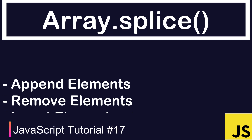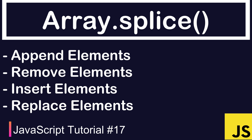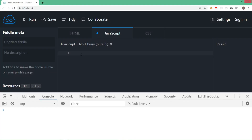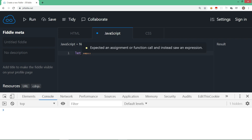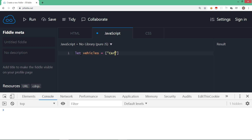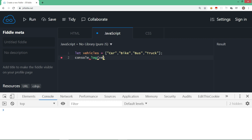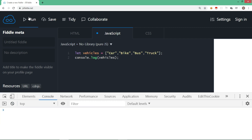In this section we are going to learn an amazing method called splice. This method can be used to add, remove, insert, or replace array elements. With a single method and different syntax we can perform various types of operations. Let's first create an array: let vehicles be car, bike, bus, and truck. Here we have four elements in this array.